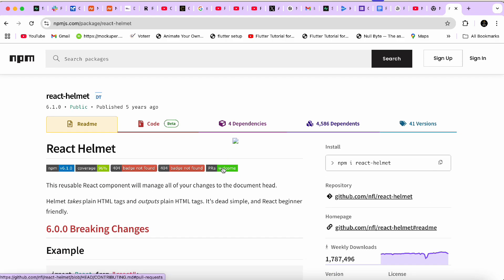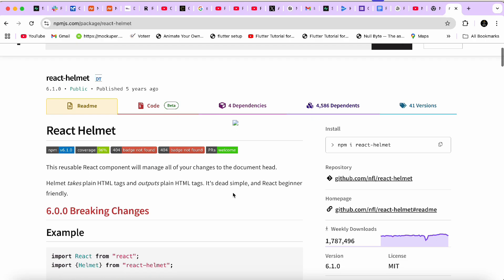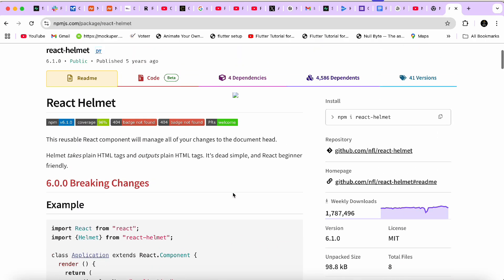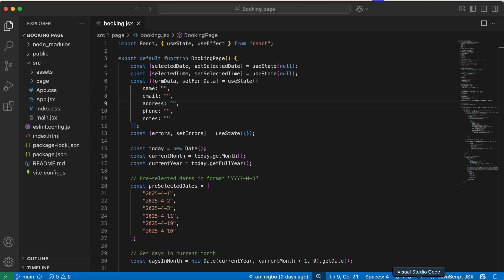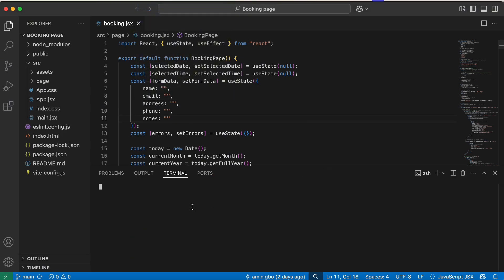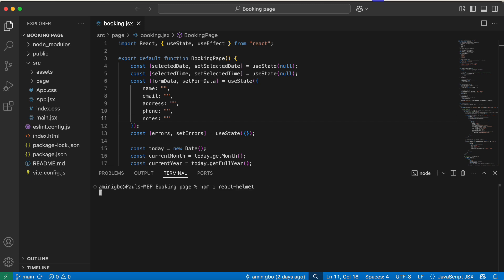This library allows you to manage and update the head tag of your React application on a per-page basis. So you can give your pages individual titles — for example, the profile page gets a title 'Profile Page', dashboard gets 'Dashboard', and so on — which enhances search engine optimization for each page. The first thing we're going to do is install React Helmet. We'll copy the install command, go back to the application, open our terminal, paste it: npm install react-helmet, and hit Enter.